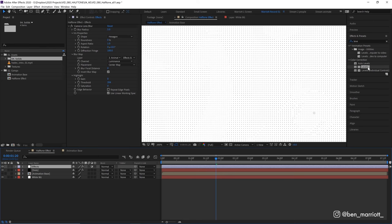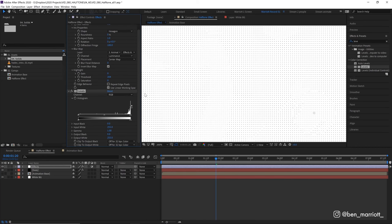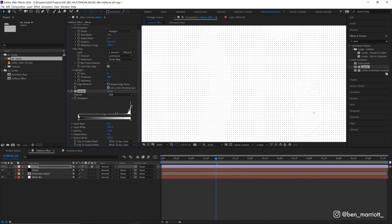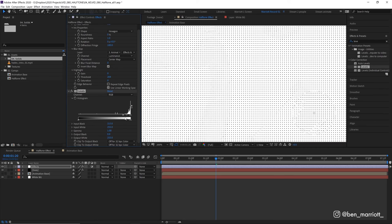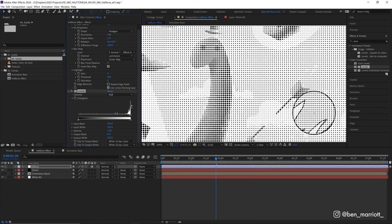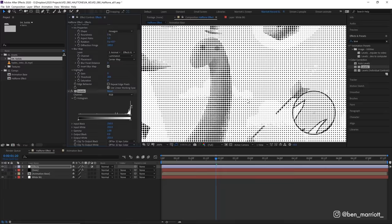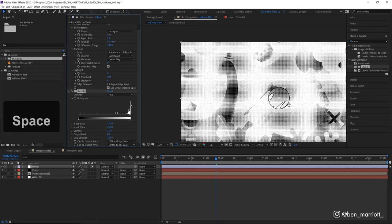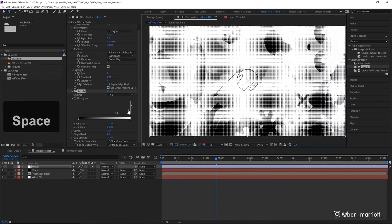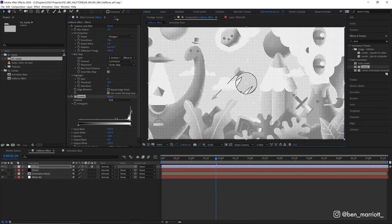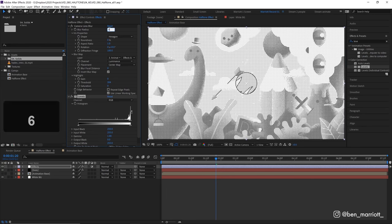So to fix that we want to add a levels effect and we really want to crush the blacks so let's drag this arrow on the left here way over to the right until everything is black and you can see we're already really close to our halftone effect. Let's increase this blur radius of the camera lens blur up to six just to make those darker spots a little darker.